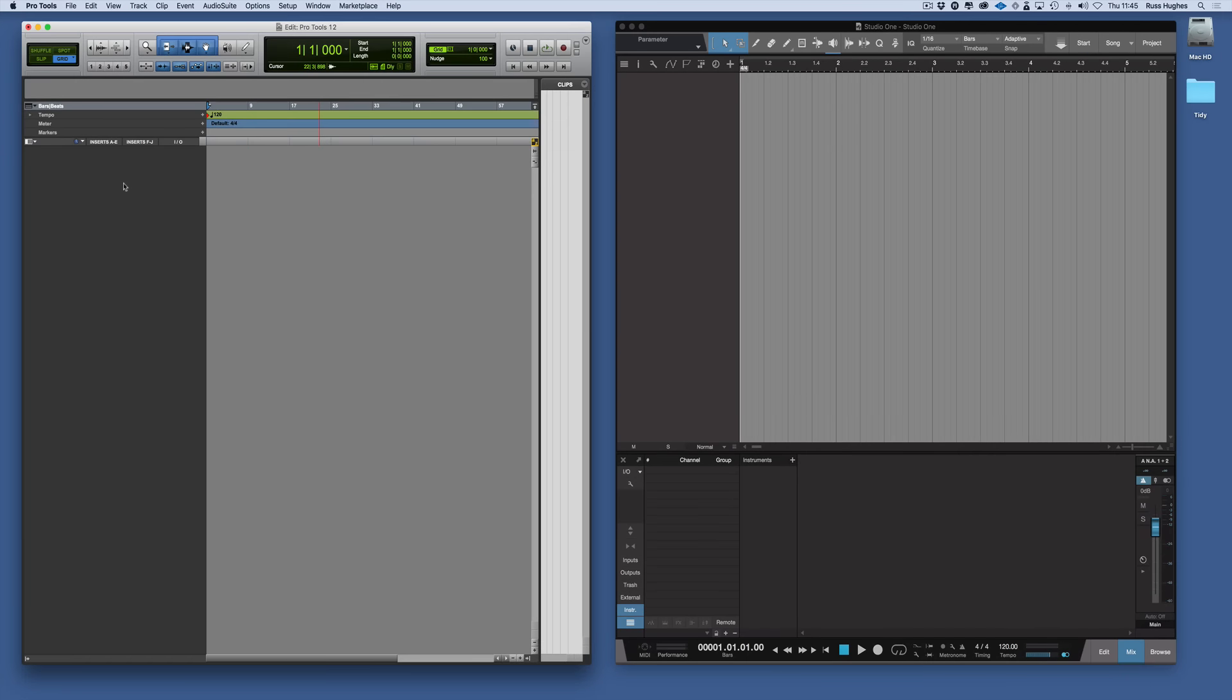In this session we're going to talk about the browser in Studio One and how that translates across from those that have used Pro Tools. Now in Pro Tools you have on the right hand side of a session a thing called the Clips List and that's where all your audio clips are stored.